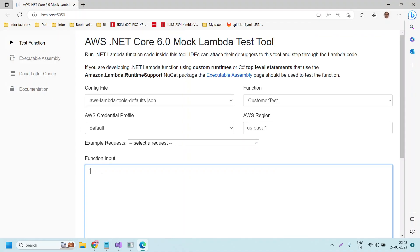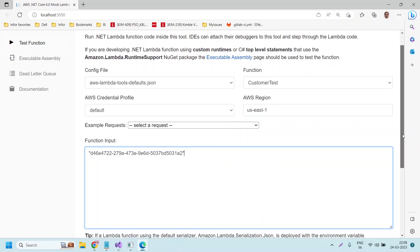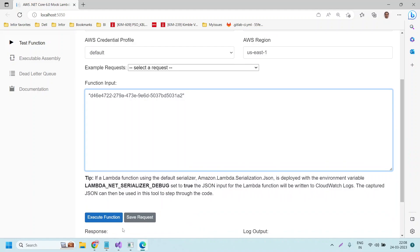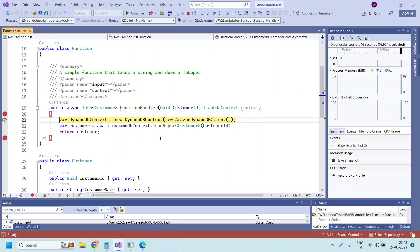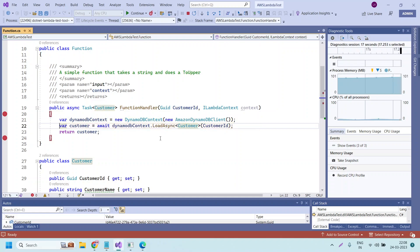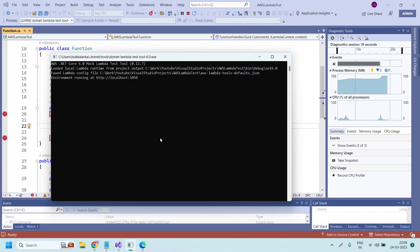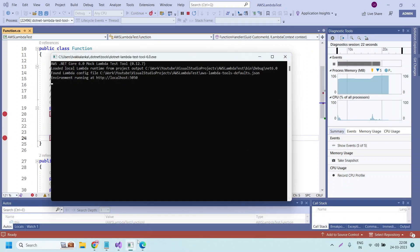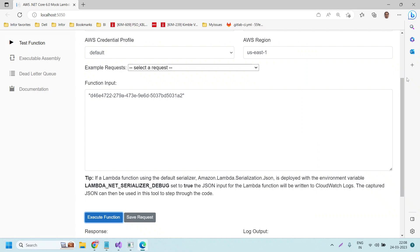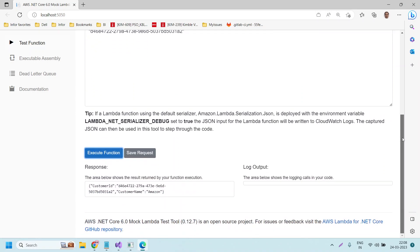Let me give the input customer ID here and click on 'Execute Function' — it is in debug mode. Now if you see, we got the data successfully. The record we fetched is 'Amazon' — this is the customer record we retrieved.